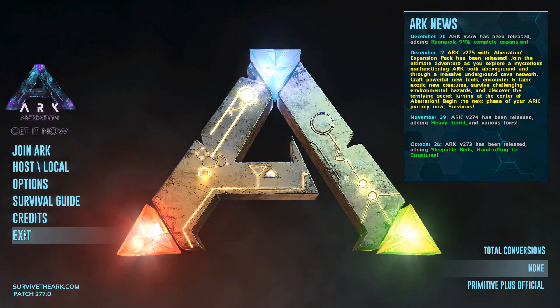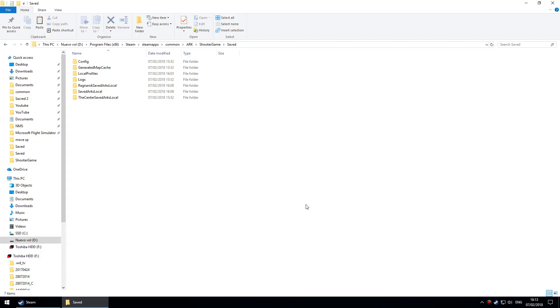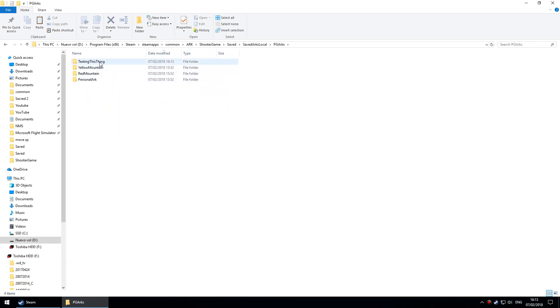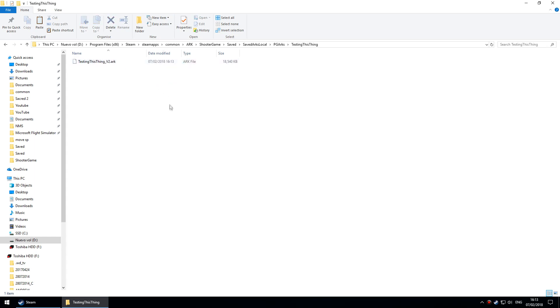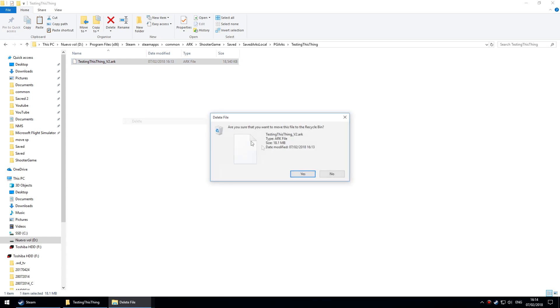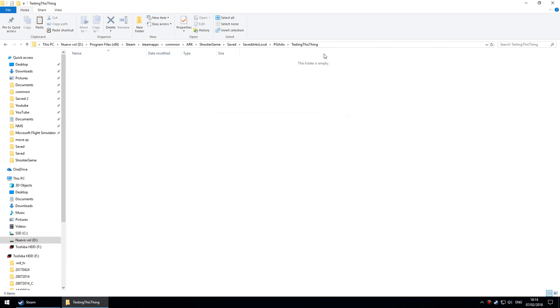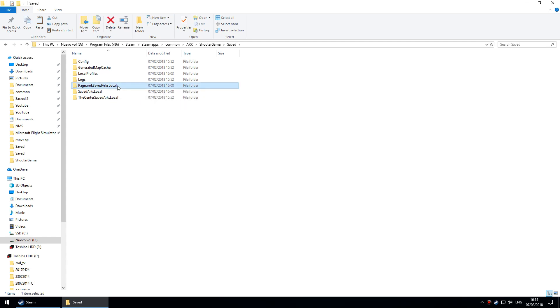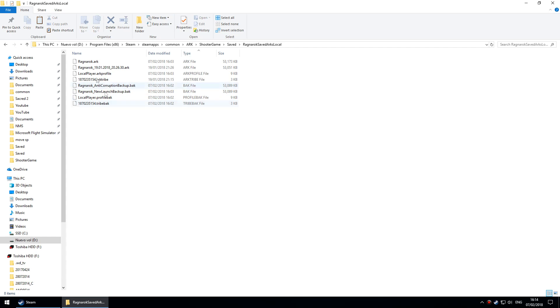What you'll see then if you go to saved, ARK local, PGArks, you'll see a folder called Testing This Thing. If I go in there, there's one file. I'll delete that file, leaving the folder.